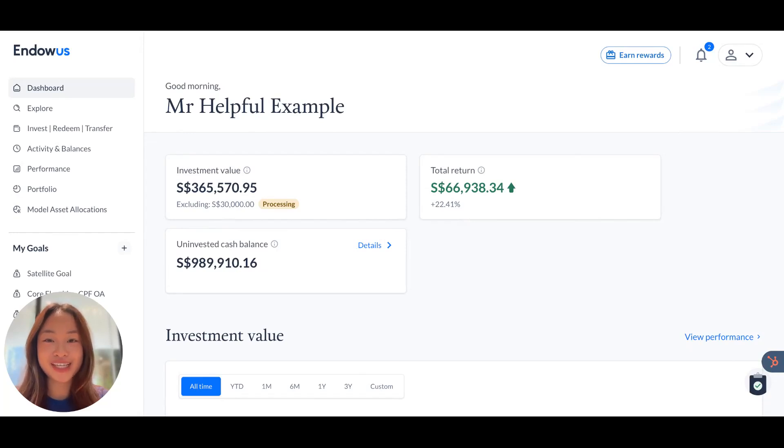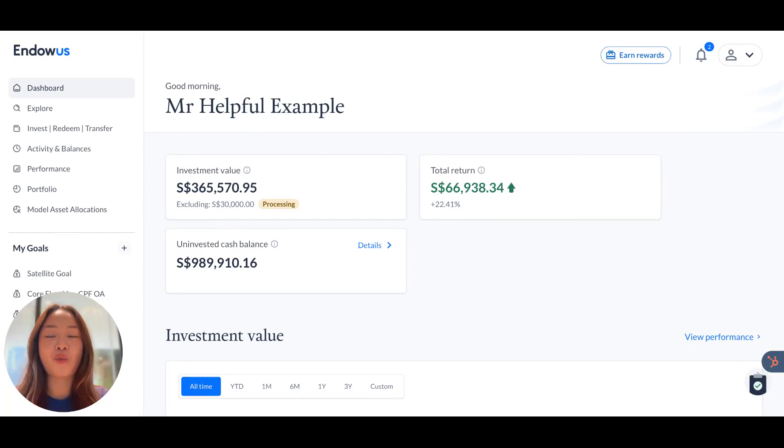Hi there, I'm Gillian, a client advisor from the Endowers team. Welcome to this walkthrough of the Endowers platform.